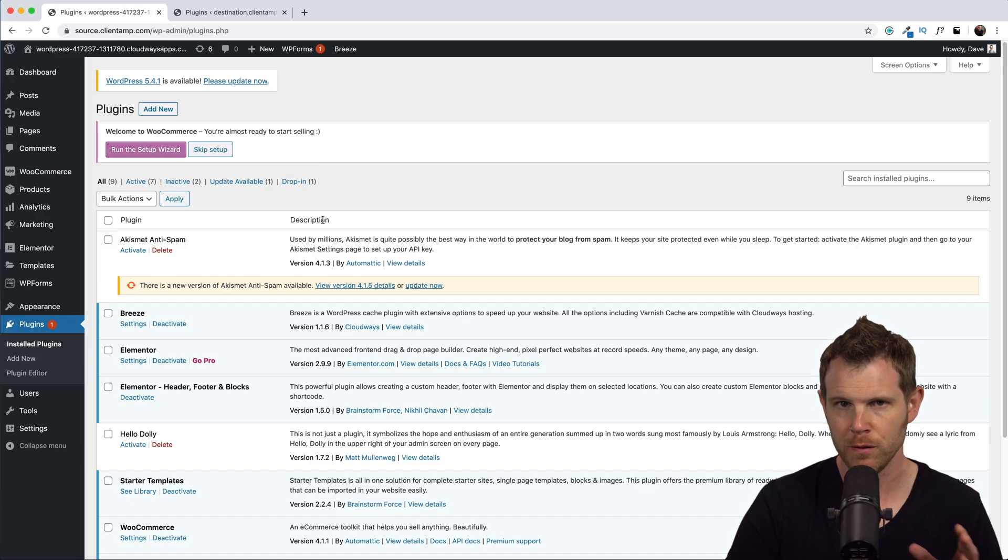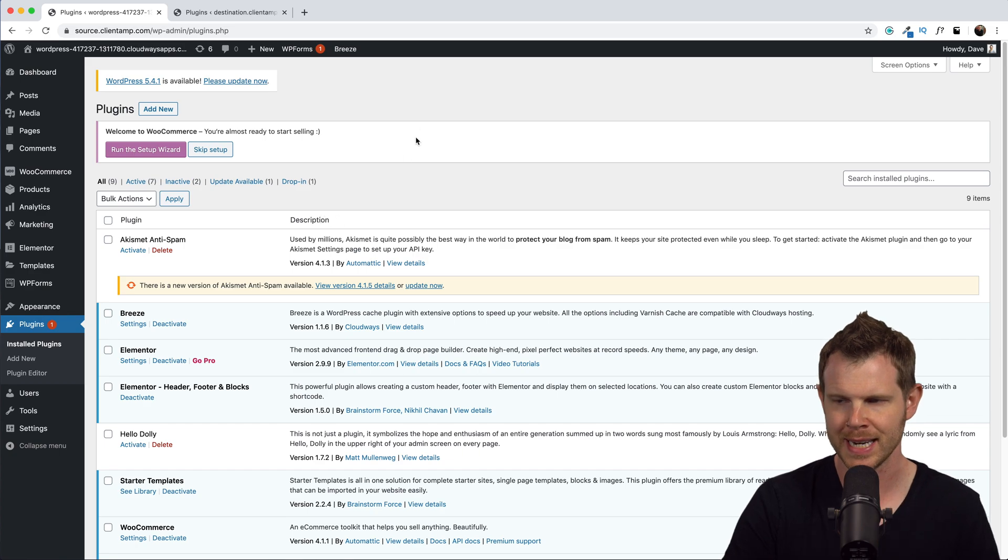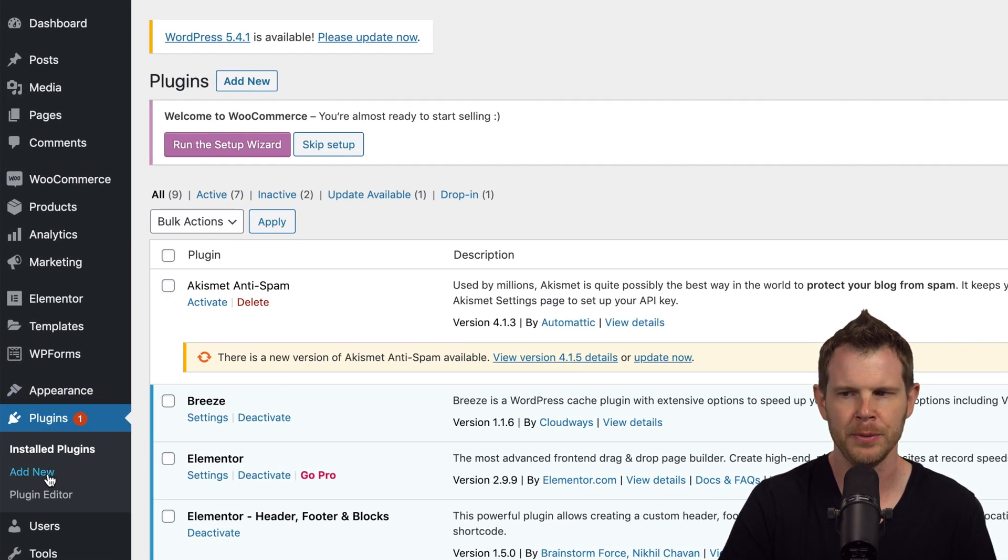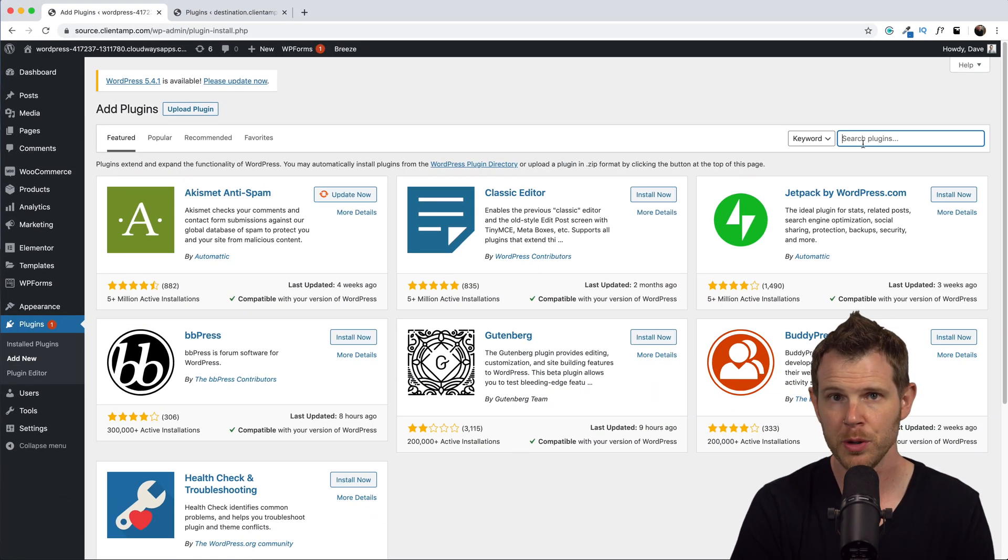I'm going to go to Plugins, Add New, search for WP Vivid. Now I just released a video on WP Vivid showing you how to do incremental backups to multiple locations at once. I really think this is a very nice feature and you can get on the ground floor with WP Vivid if you pick up their pro version right now.